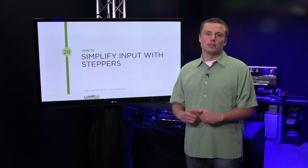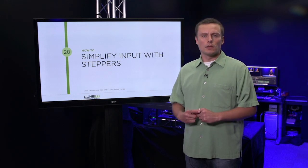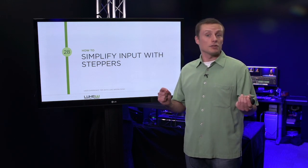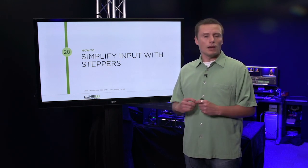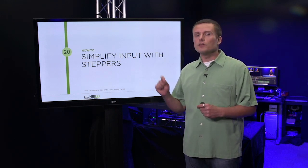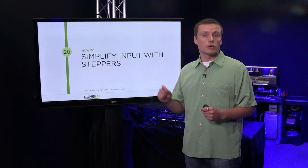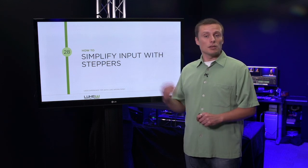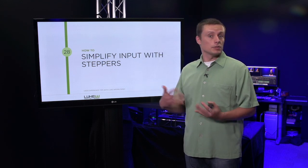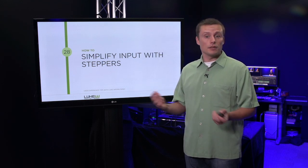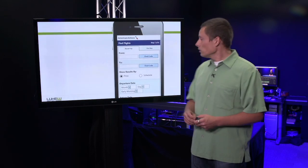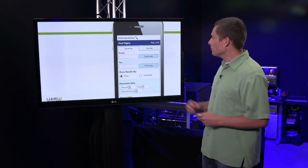Most software needs to collect input. Luckily, we have a lot of controls that allow us to do that. However, not all these controls are created equally. Some are better suited to specific tasks than others. To illustrate, let's take a look at a flight booking form.